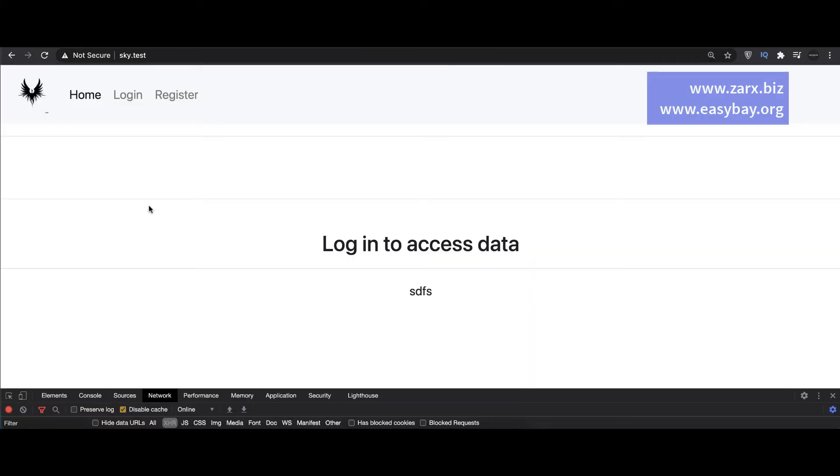Welcome guys, welcome to this video. In this video I'm going to show you how to deal with arrays, how to put data into arrays and how to redo the data insertion when we deal with a lot of data coming from the database.